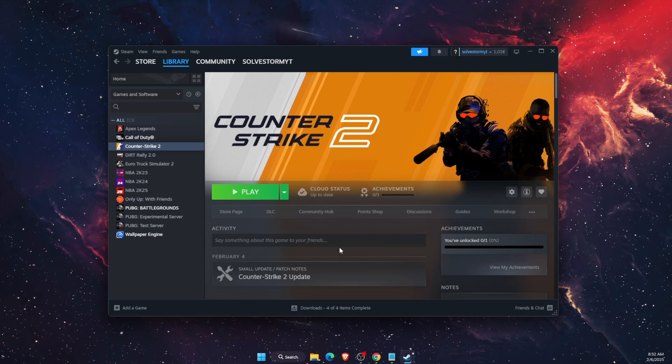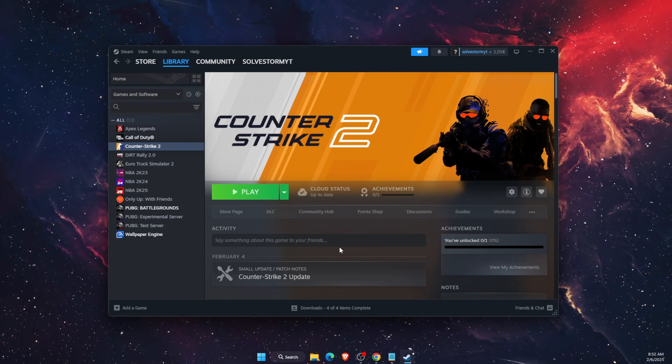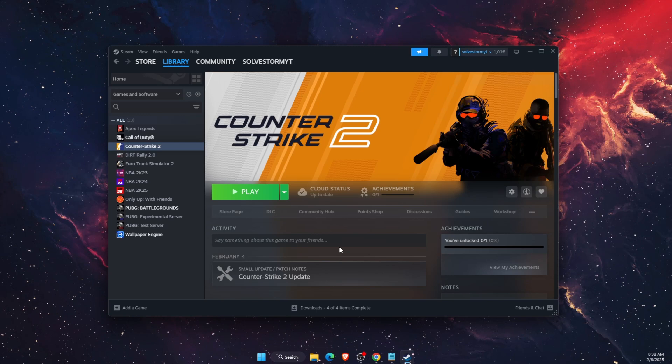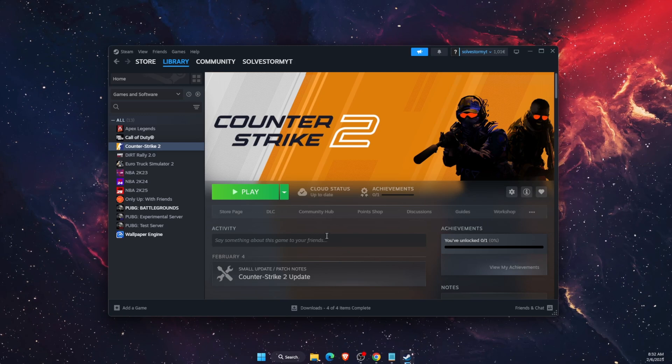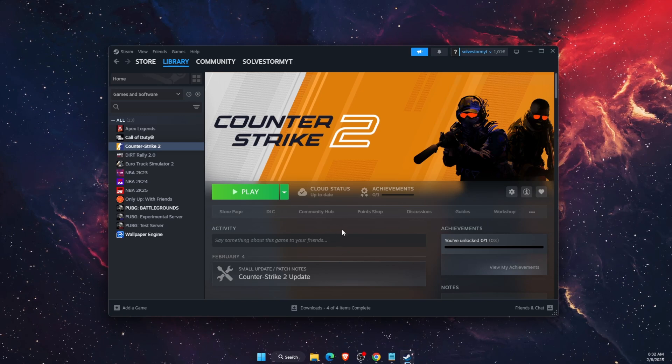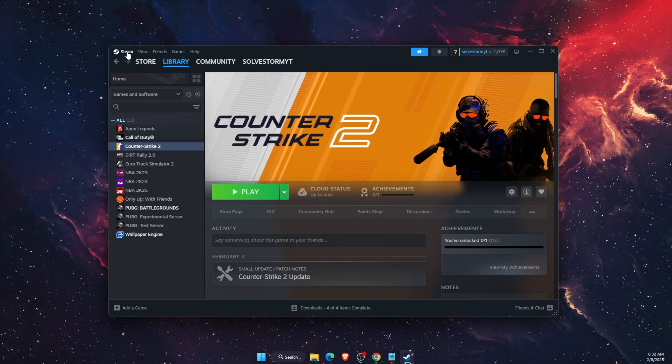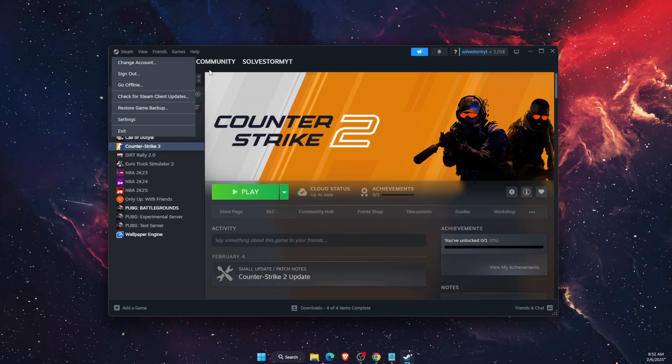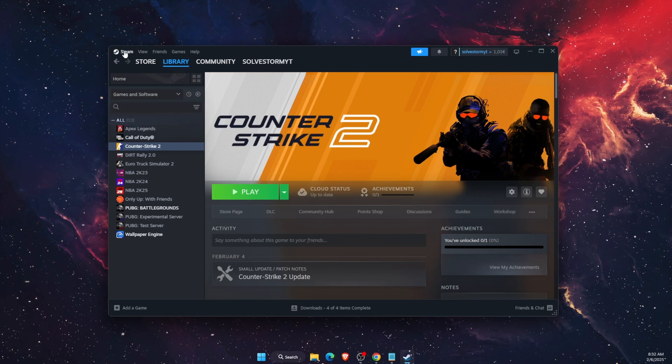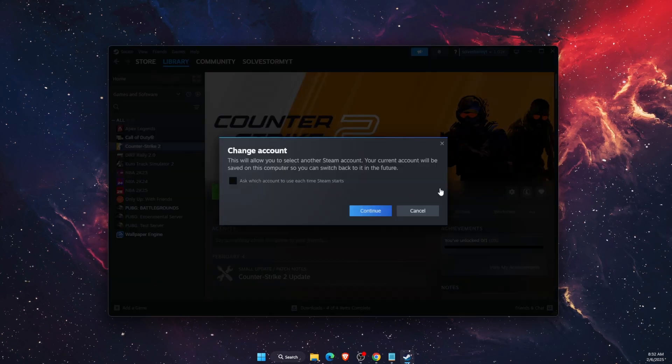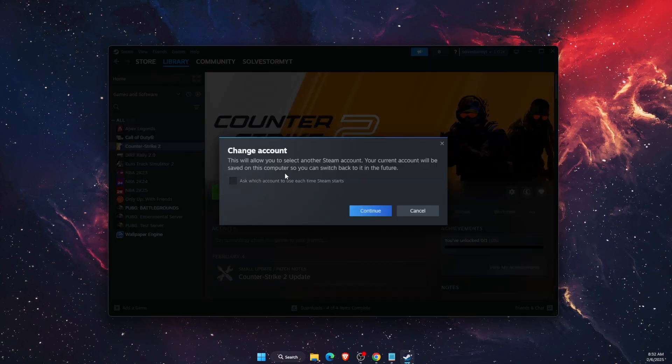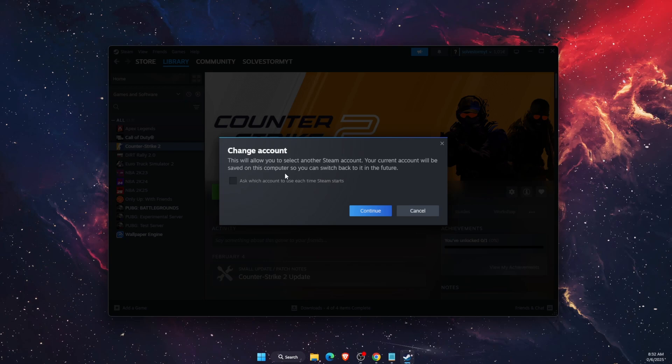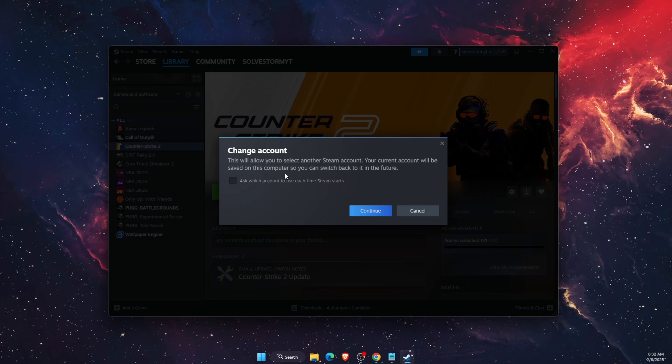So there's a few ways how you can fix this. First of all, you want to try going on Steam at the top and click change account. You want to change the account but re-login to your account.